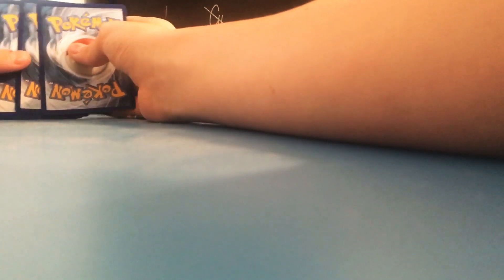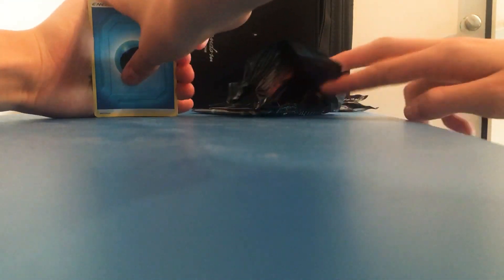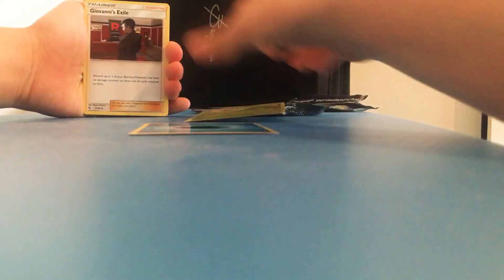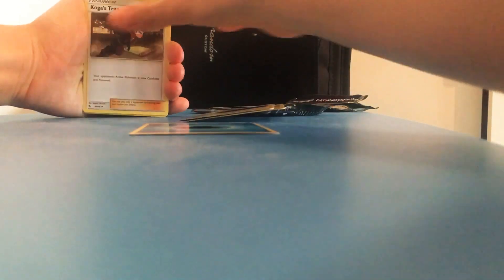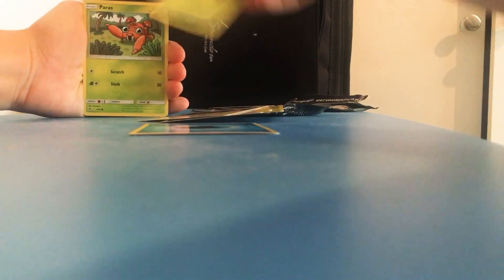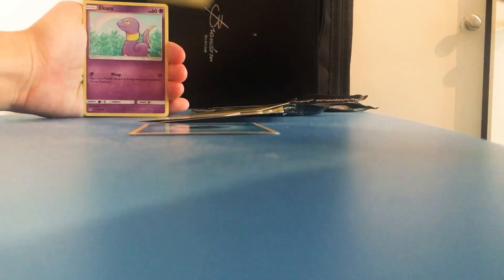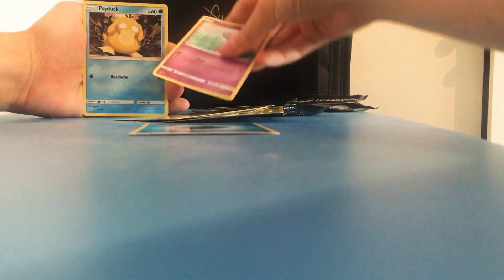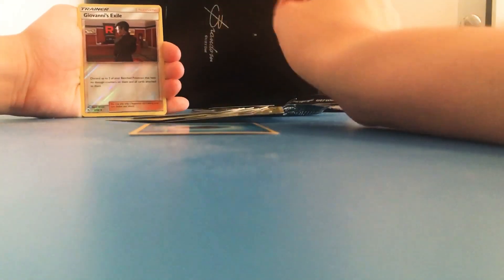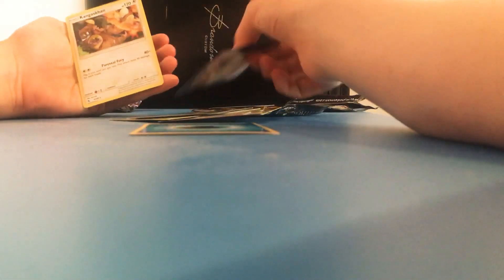Take the promo card out. Leave it. Yep. So we get water energy, Metapod, Giovanni's Exile, Koffing, Eevee, Caterpie, Paras, Ekans, Psyduck, Giovanni's Exeggutor reverse, and then Kangaskhan is the rare.